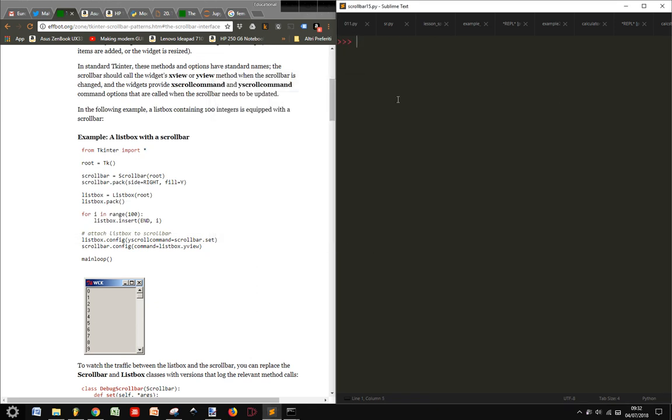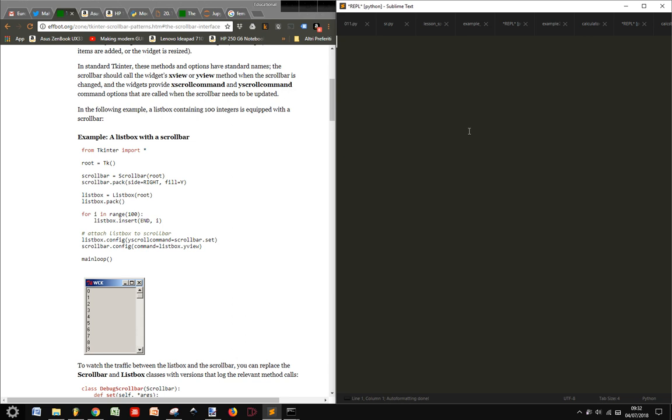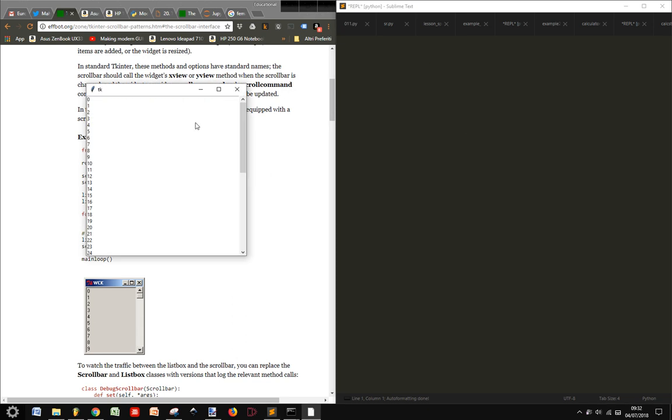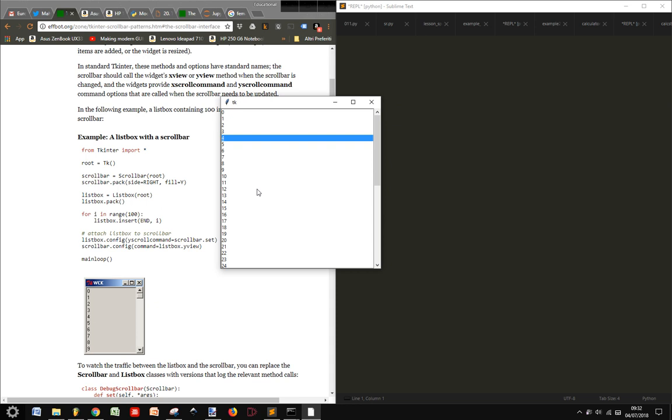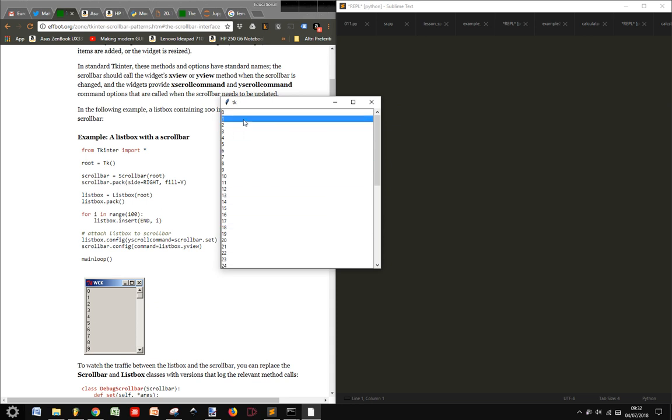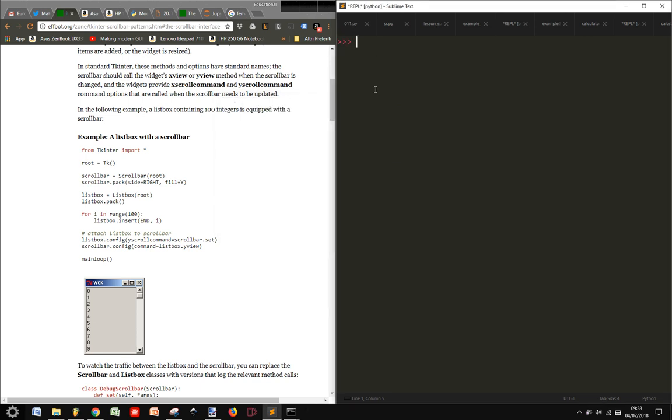And expand equals 1. Let's see what happens. Here it is. So now our listbox covers all the space that we have, and we have these things here.